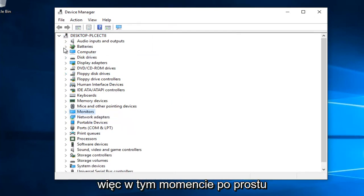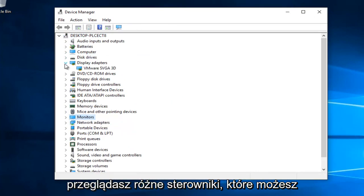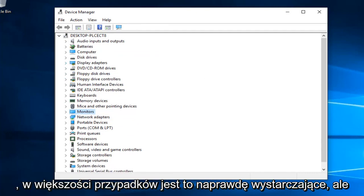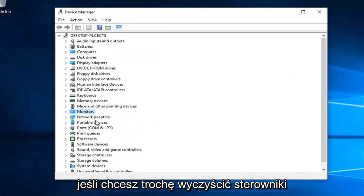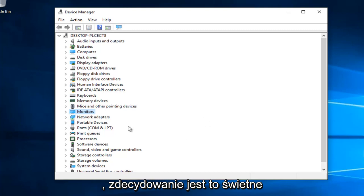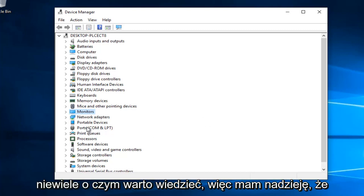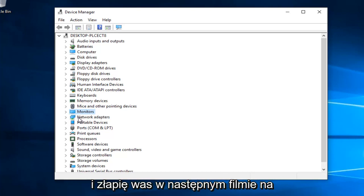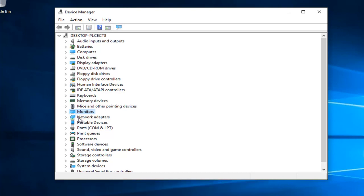At that point you can go through and see the different drivers you might want to remove. It's really not necessary in most cases, but if you'd like to clean up your drivers a little bit, this is definitely a great feature to know about. I hope this brief tutorial helped you out and I will catch you in the next video. Goodbye.